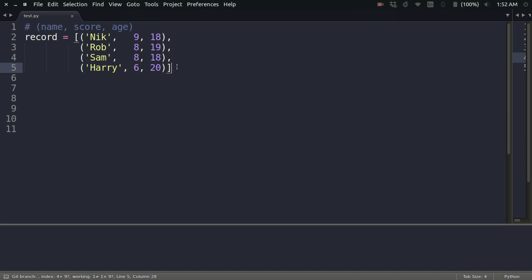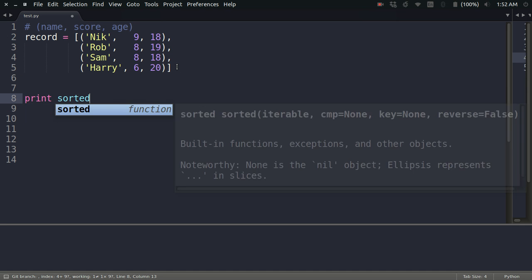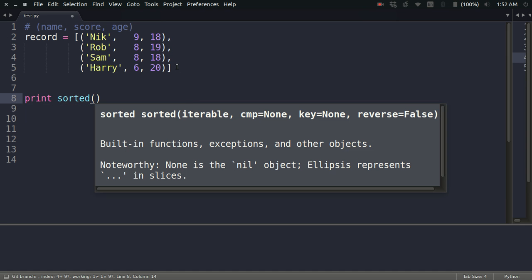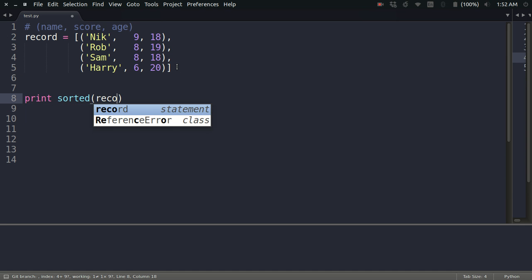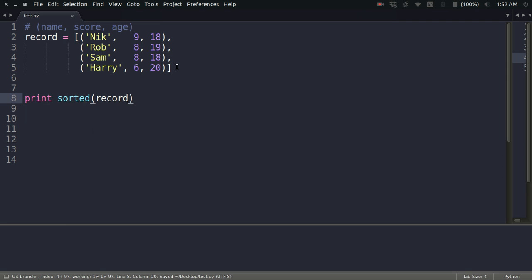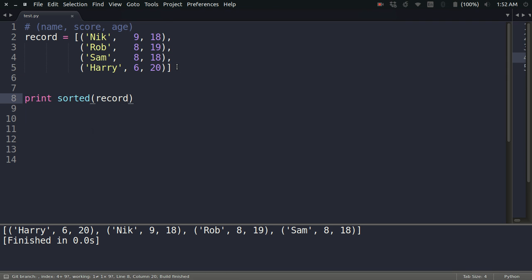If you do that, what you get is the sorted result according to the first key of the tuple, which is the name. Look at that: H, N, R, S. The list has got sorted according to the first key of the element of the list elements.